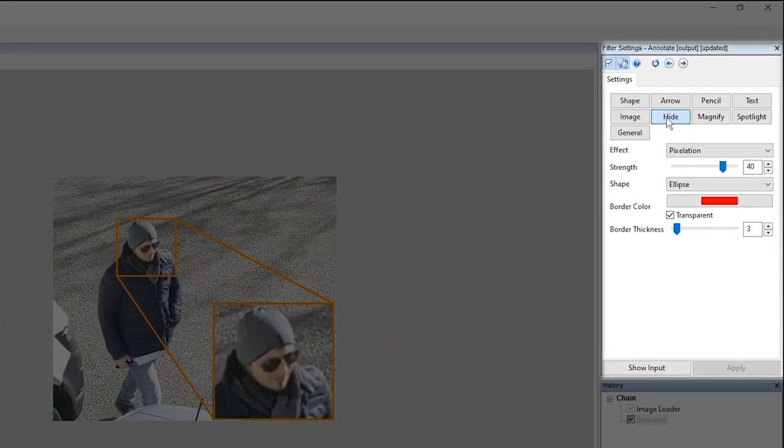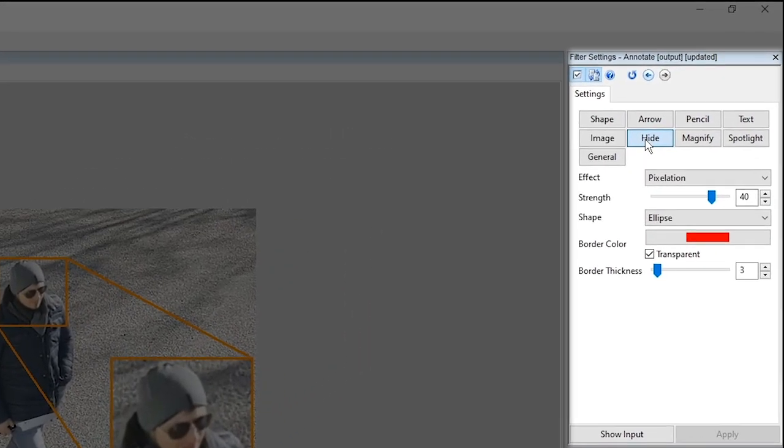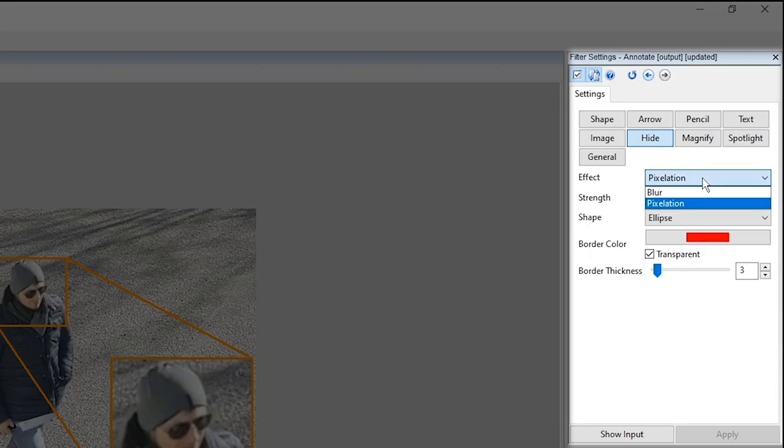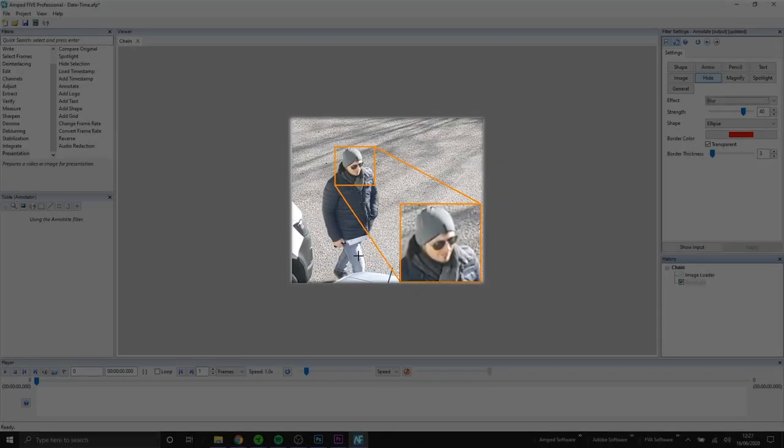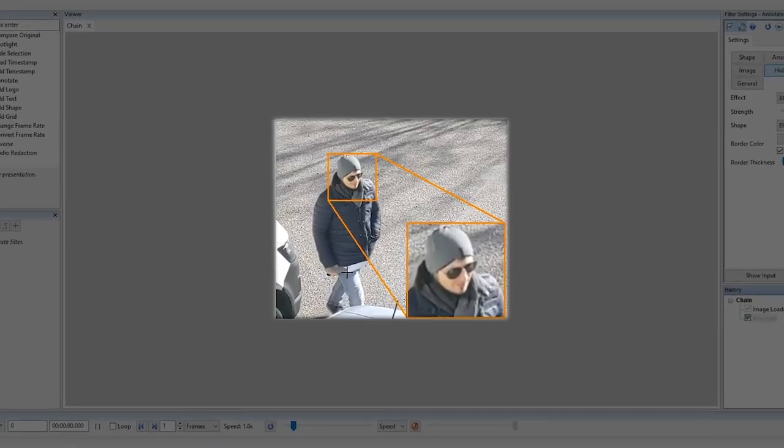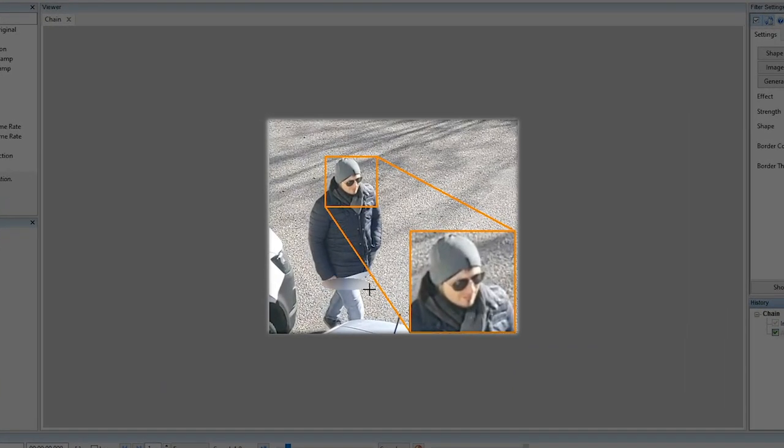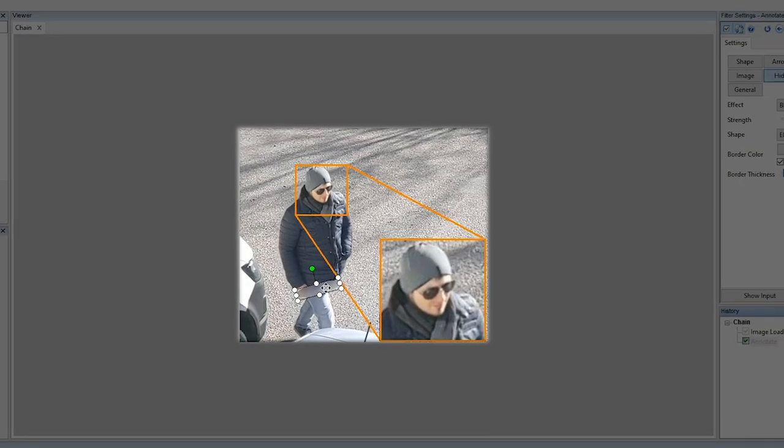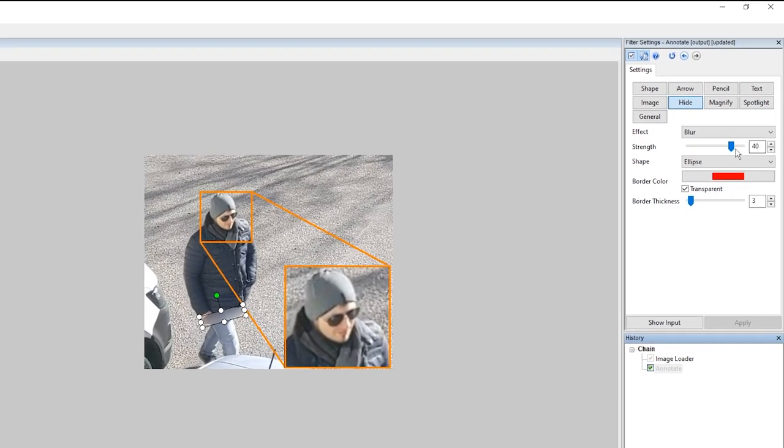Next let's have a look at the hide annotation. With the hide annotation we can select regions of our image that we want to pixelate or blur. In my example I'm selecting a region around the knife that the suspect is holding. Once I have my selection I can go back to the filter settings and here we can change the strength of the effect.